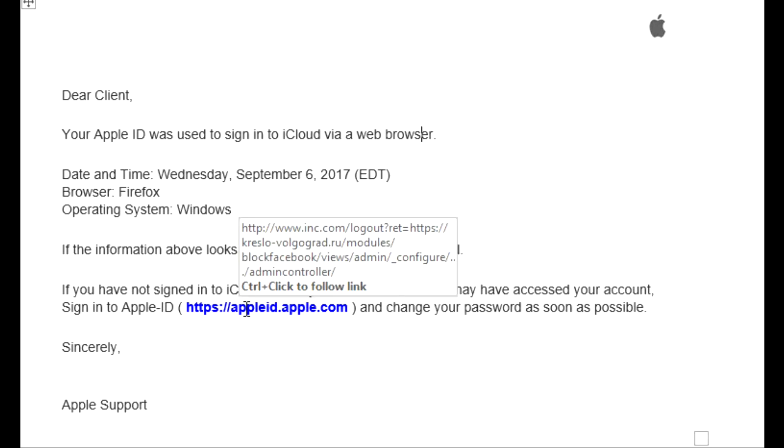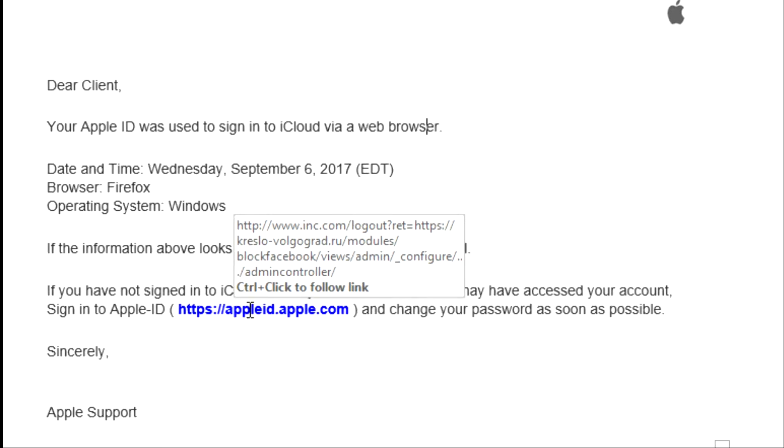Move your mouse over the link. See right there? HTTPSAppleID.Apple.com - that is a legitimate website that is there for Apple IDs.